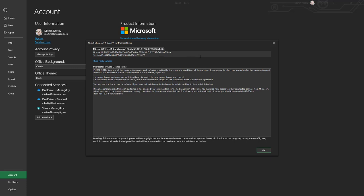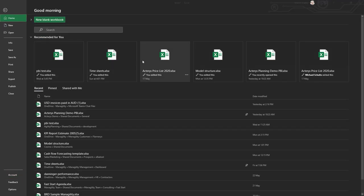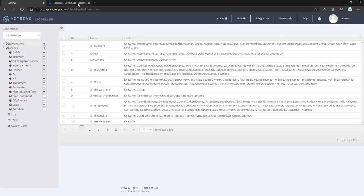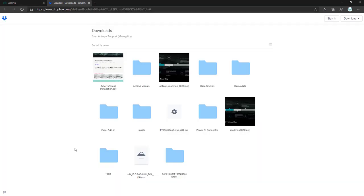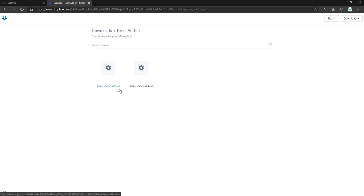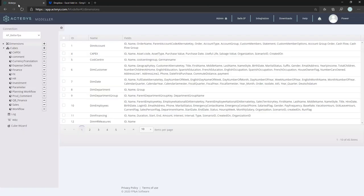In my case it's a 64-bit version, so this means I need the 64-bit add-in. For that you just go to the Actarius Modeler, go to Downloads and to the Excel add-in folder, and there you can download either the 32-bit or 64-bit Excel version. In my case it's 64, so I would download this one and install it.